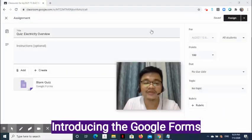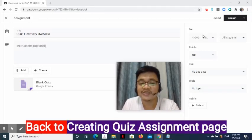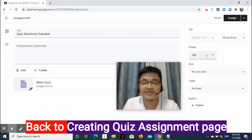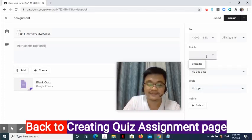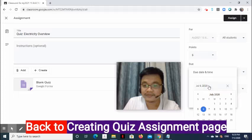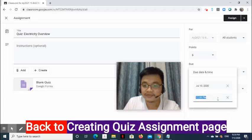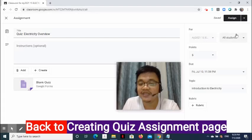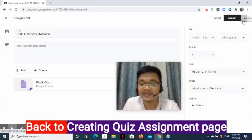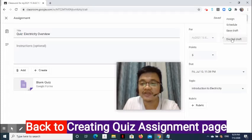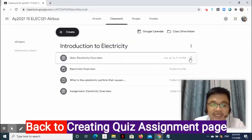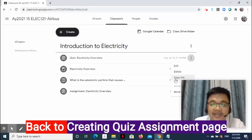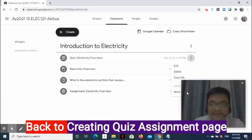And that's how we create a quiz in Google Form. Going back to the quiz assignment setup, on the right side we may assign this to multiple classes and select students who can see the quiz. We can also set the points and due date. Let's also select the correct topic. Go to the upper right side of the page, then select the drop-down arrow to select either to assign it now, schedule, save draft, or discard draft. I am going to select Assign. On the right side of the added quiz, select the three-dot symbol to edit, delete, copy link, move up, or move down.